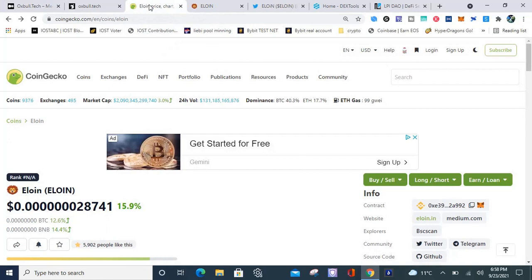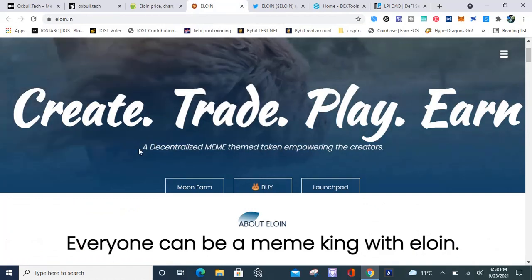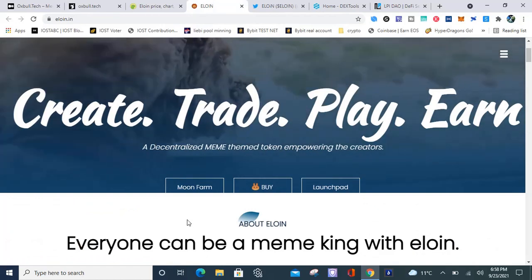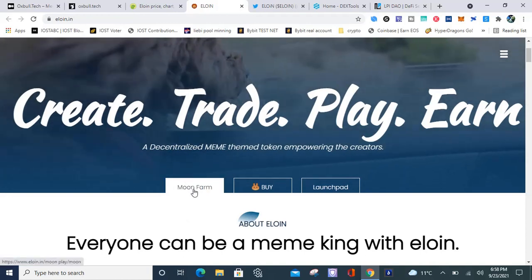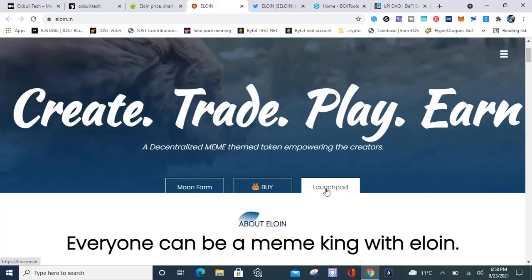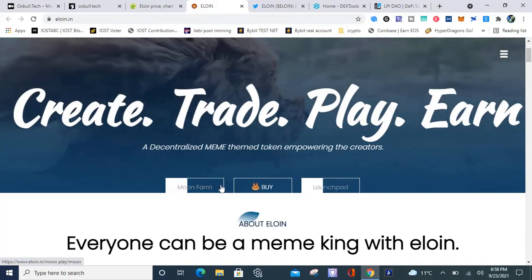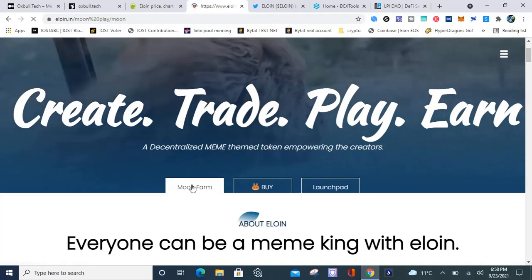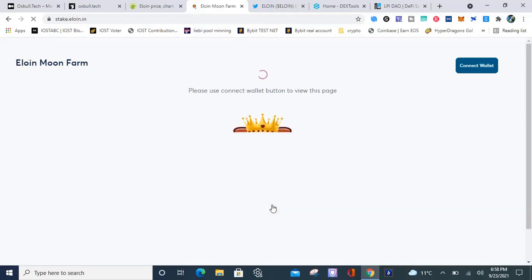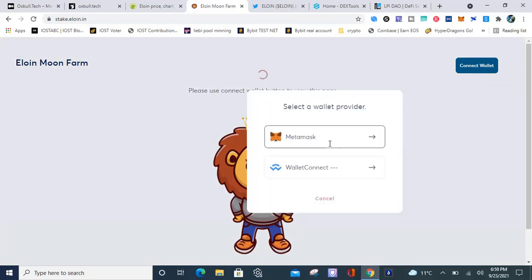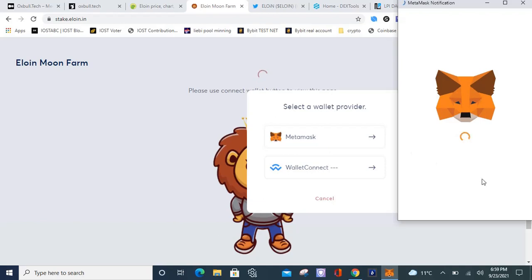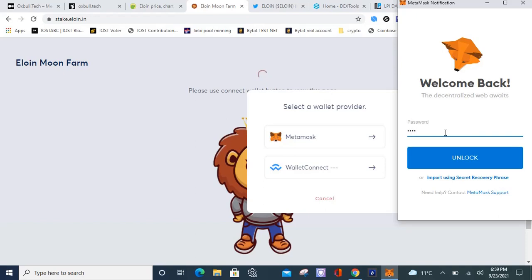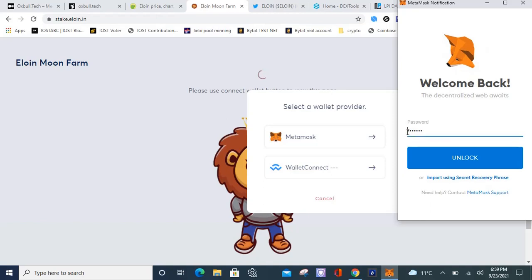This is an update on LPI. Let me go to Eloin platform. When you want to participate in IDOs you go to the launchpad. Let me go to the moon farm. This is where you stake your tokens to get that nice high APY. I'm about to connect my wallet, this is on Binance Smart Chain by the way. Eloin, I think I'm pronouncing that right, that could be Elion for all I know.